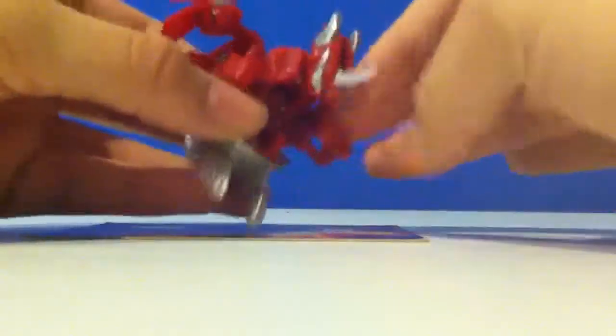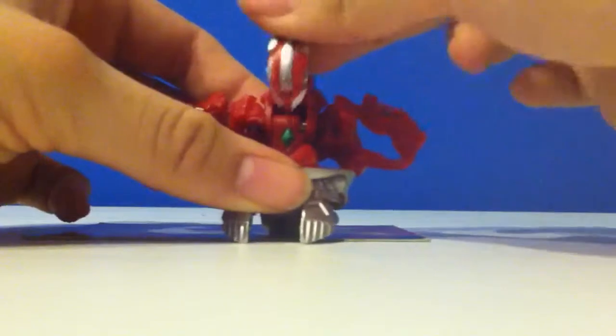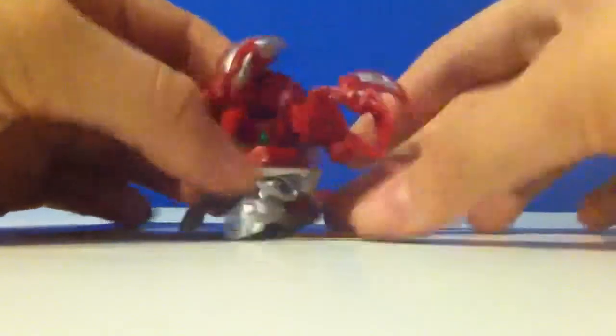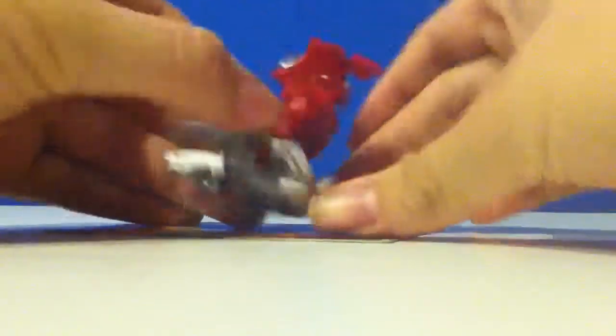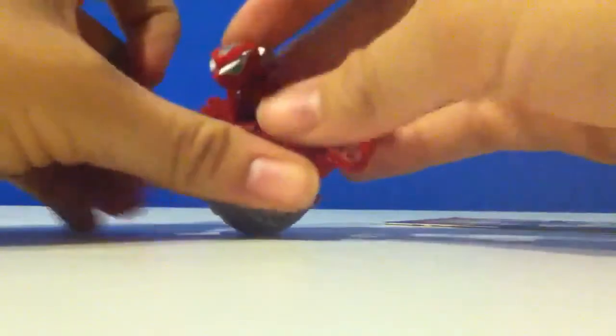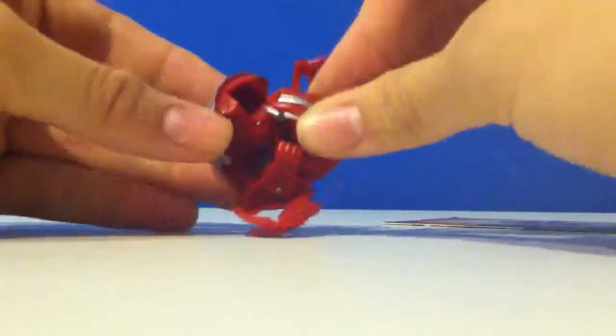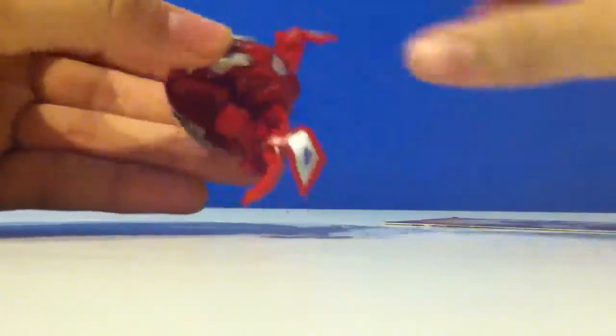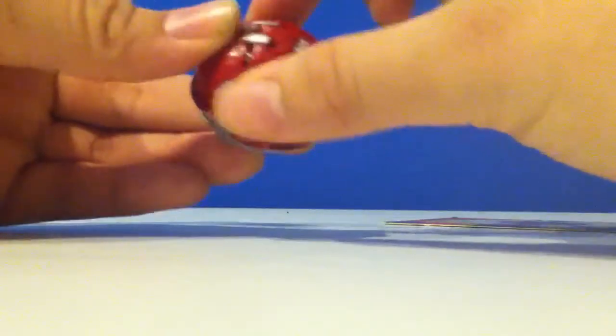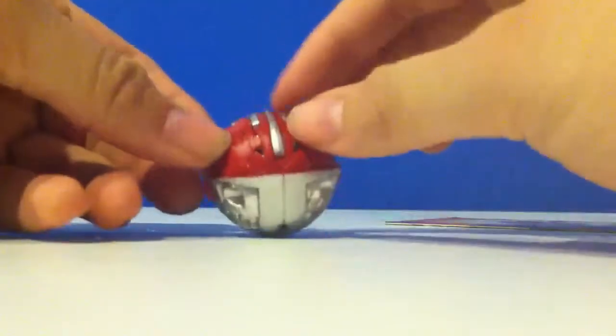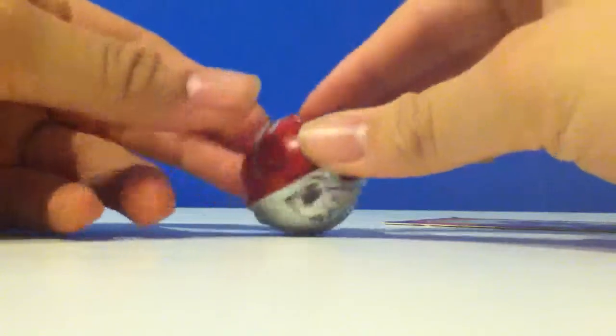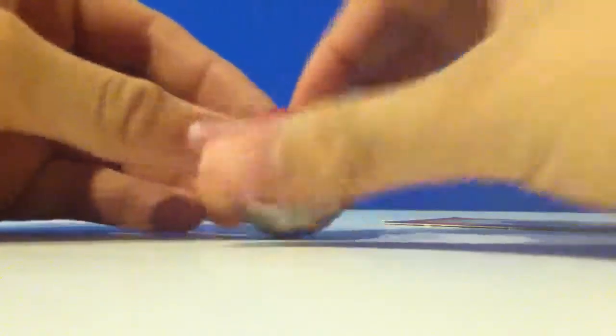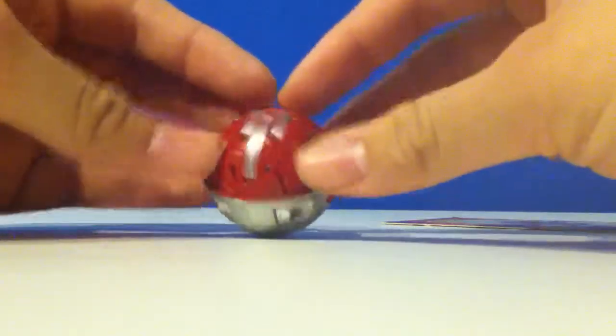The way to close him is by putting all his manual parts away, his feet. Then all you gotta do is push the head down and close the wings. And then that would be it for Titanium Dragonoid.